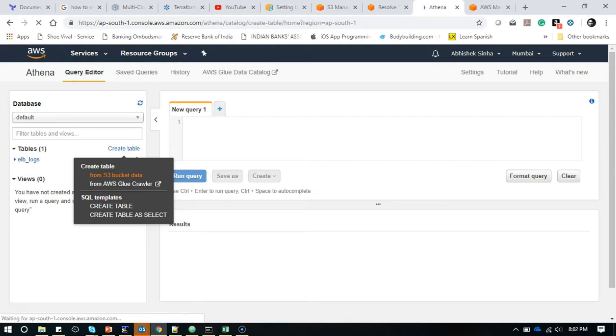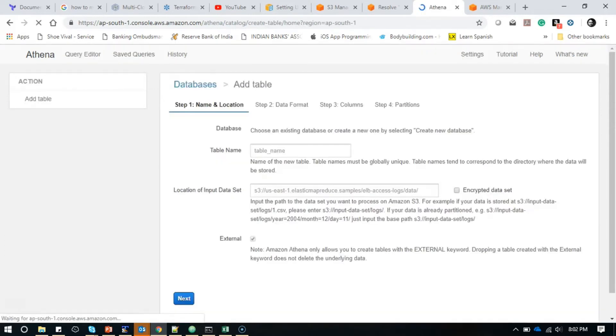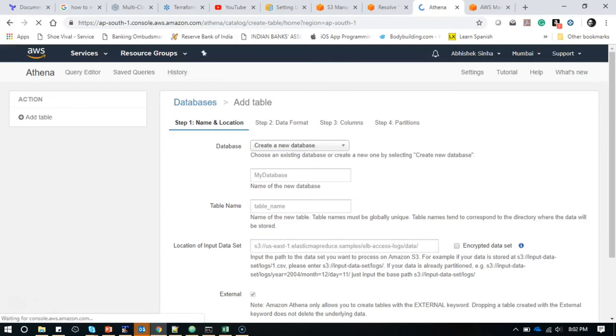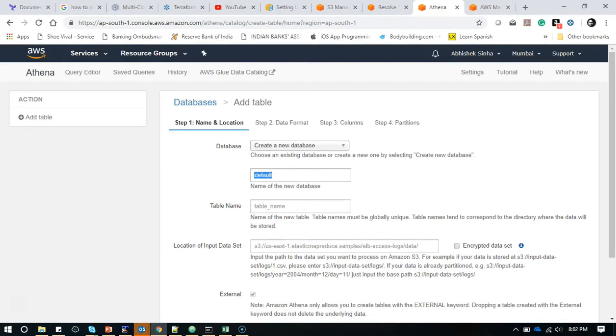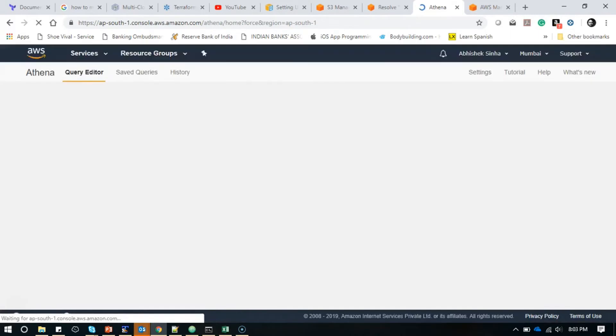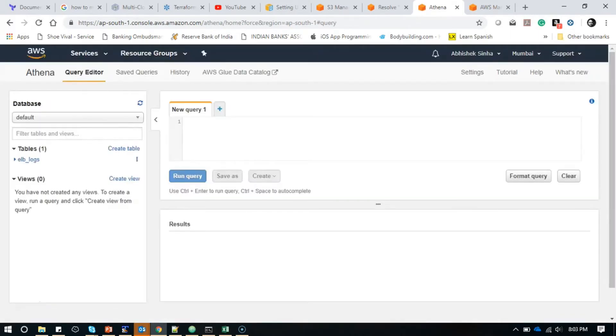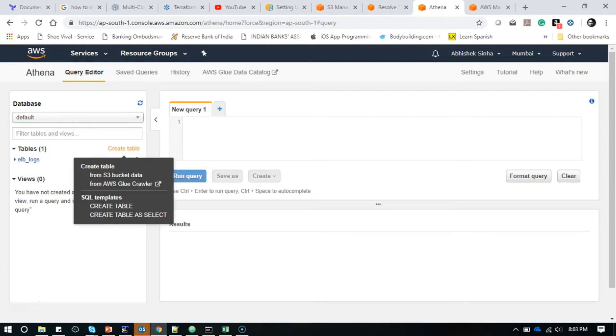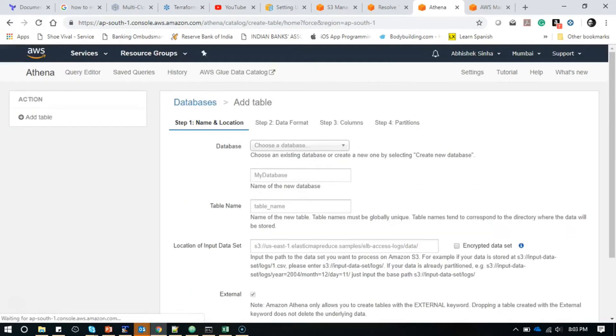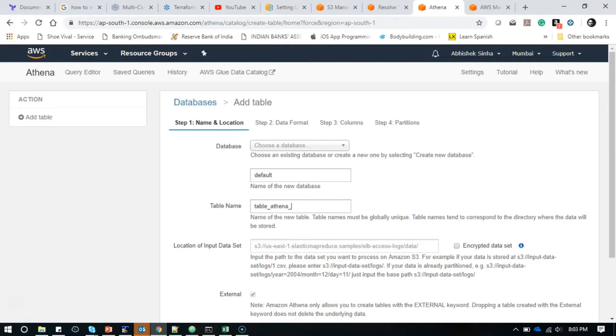I'll click here and it takes me to a different screen where I will use my default database which is already created. If you want to create another database, you can give a choice of your database name. I already have a default database available, so I'm creating my table in this. I'm going to write my database name as default. Now, table_athena_demo.